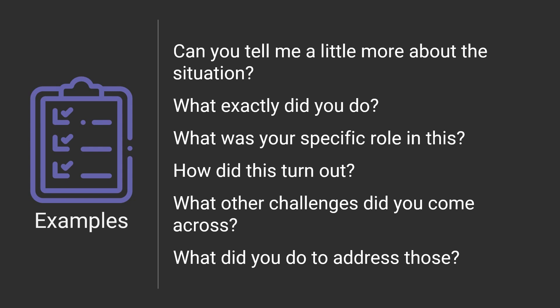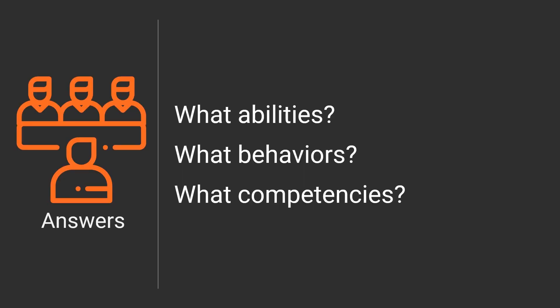So in terms of the answers you should be giving or what they're looking for, it's what are your abilities, technical and otherwise? What are the behaviors that you've exhibited in the past and how will those speak to the current situation or the situations you may be in in this role? And then what are the competencies from a technical standpoint as well as a communication standpoint, presentations? This is why, again, a demo really just checks all of these boxes.